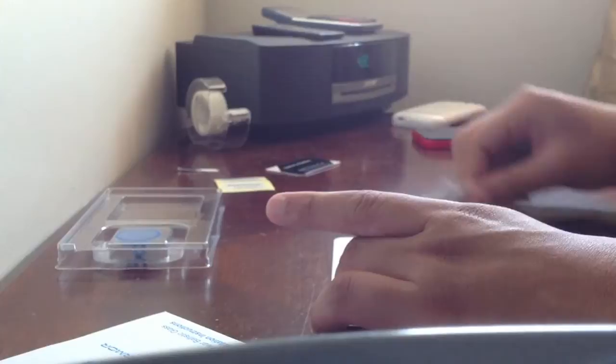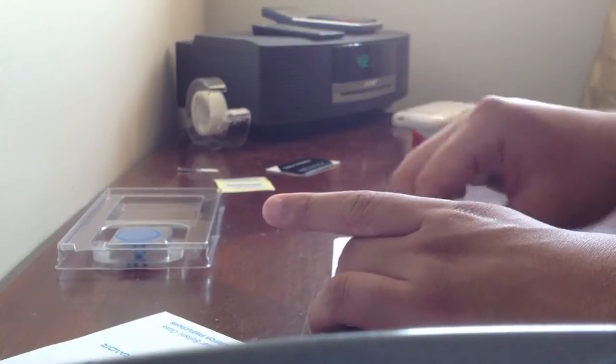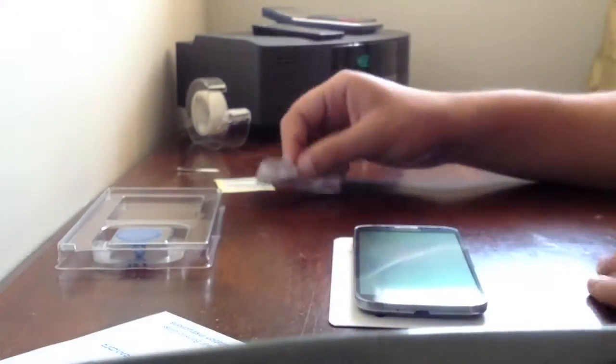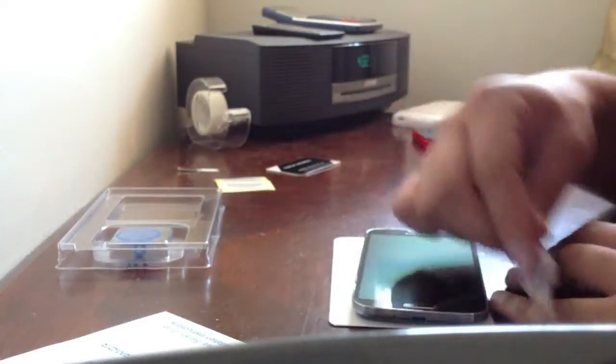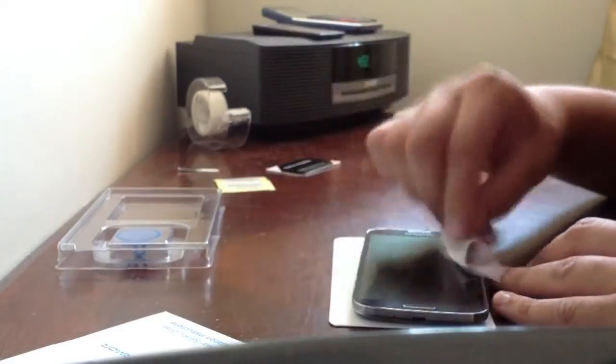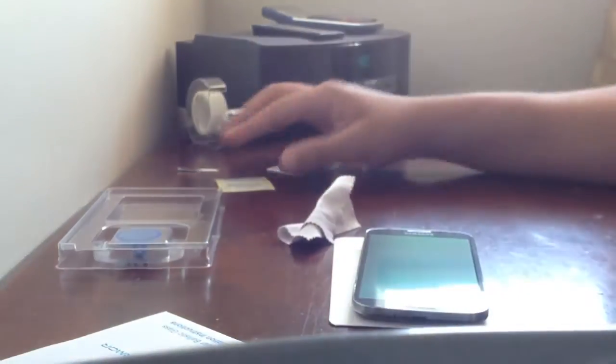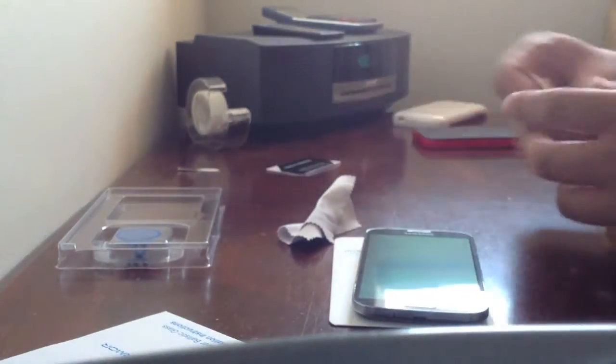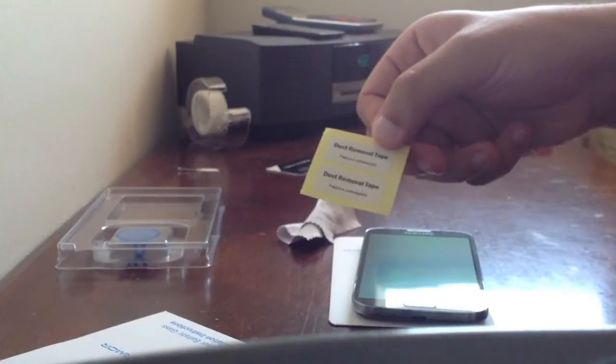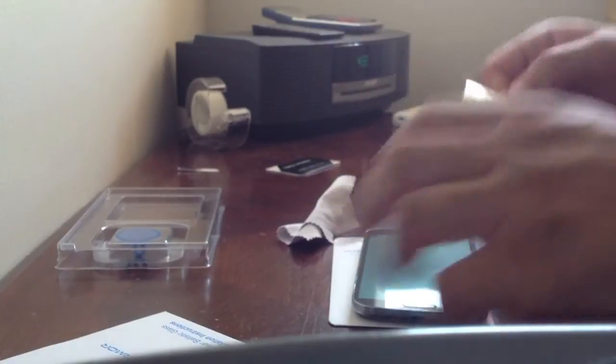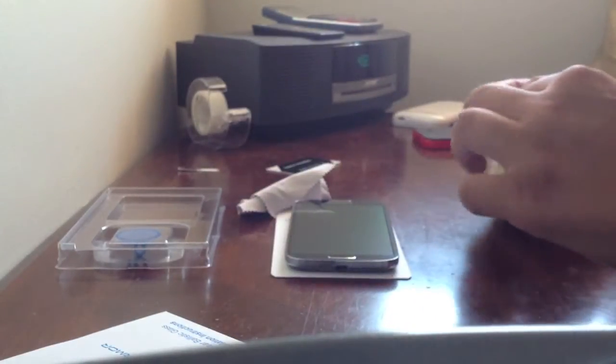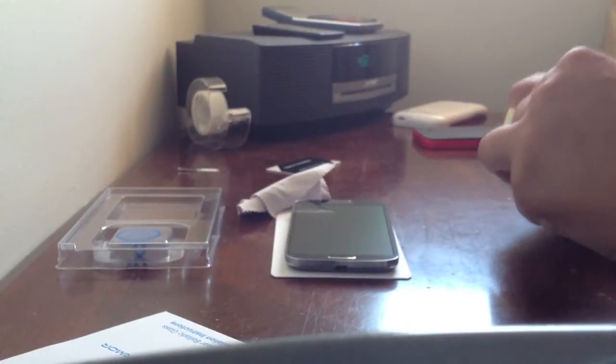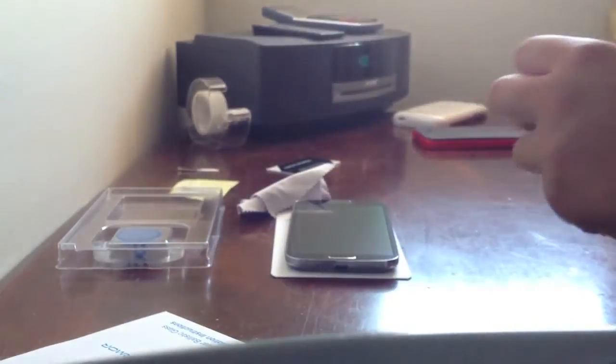Okay. I did the alcohol prep. Man, this thing is perfect because I put it on the first day I got it. So, let's get the dust removal tape now and get the last particles that are on the screen, because there's always that particle.